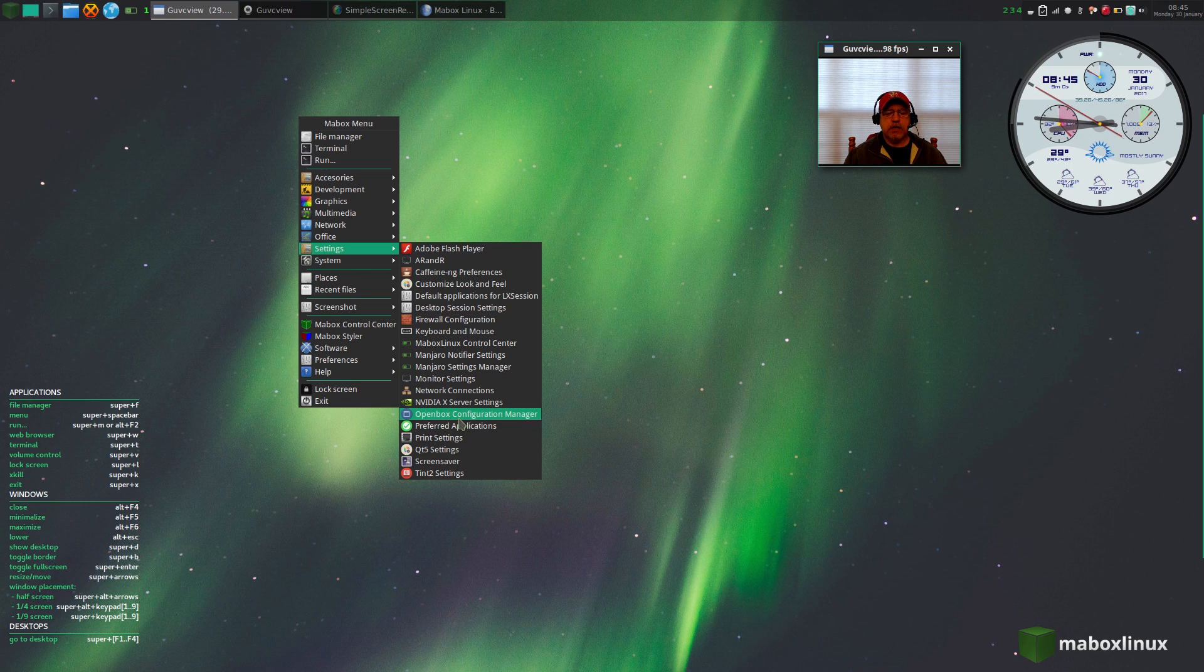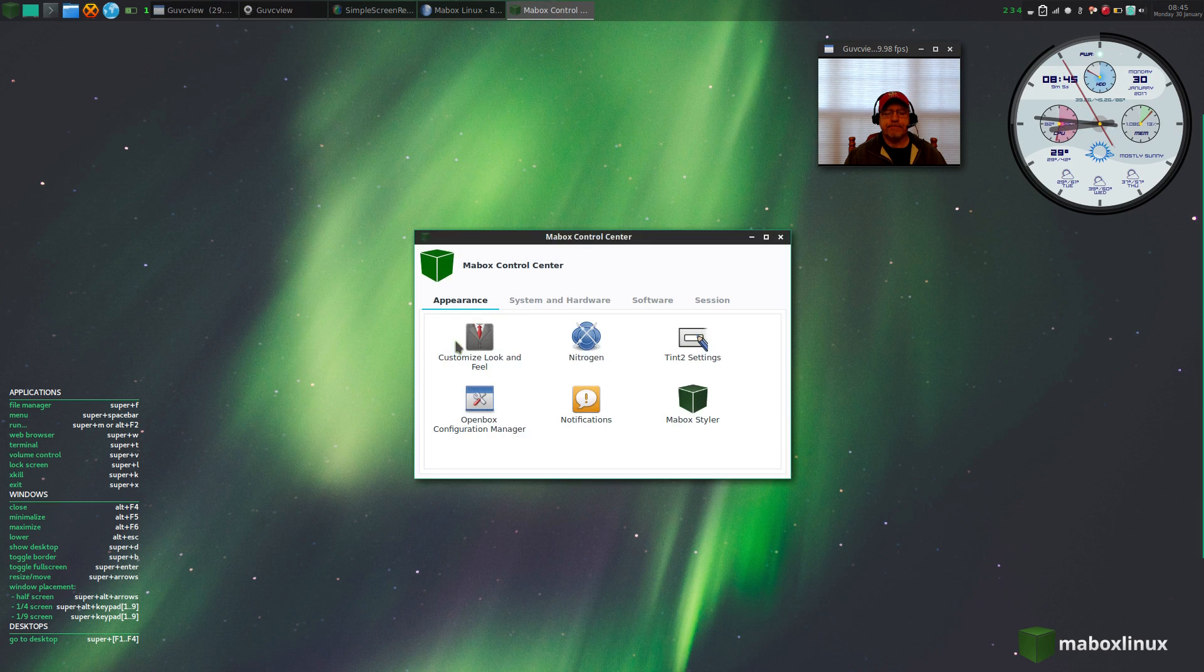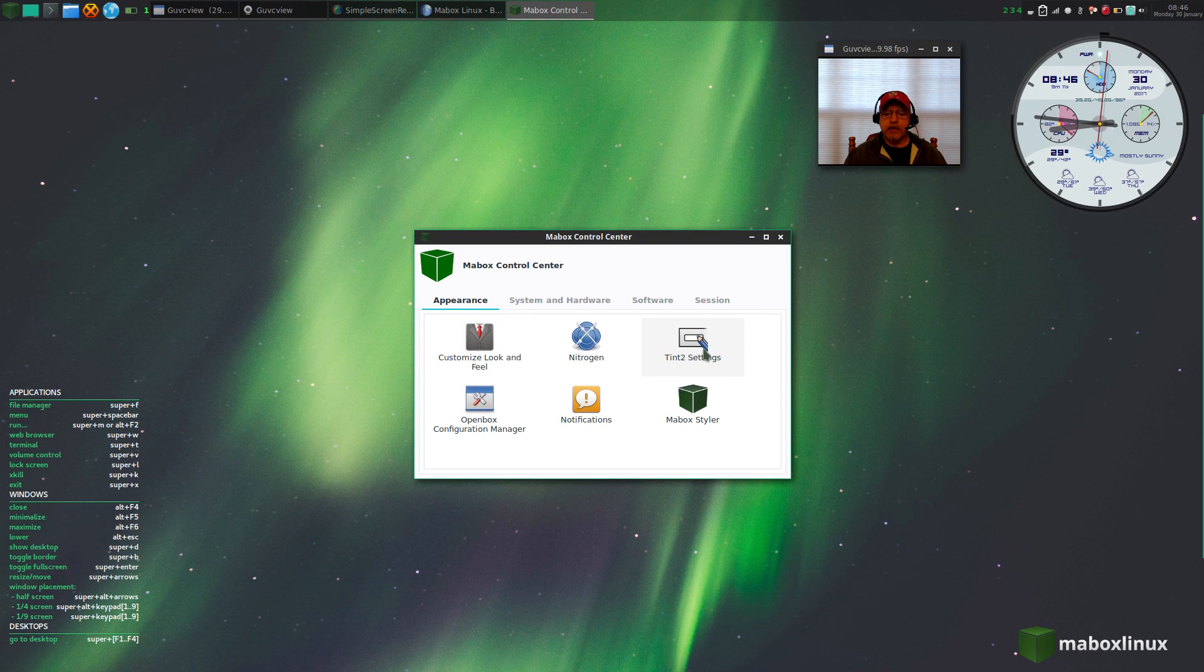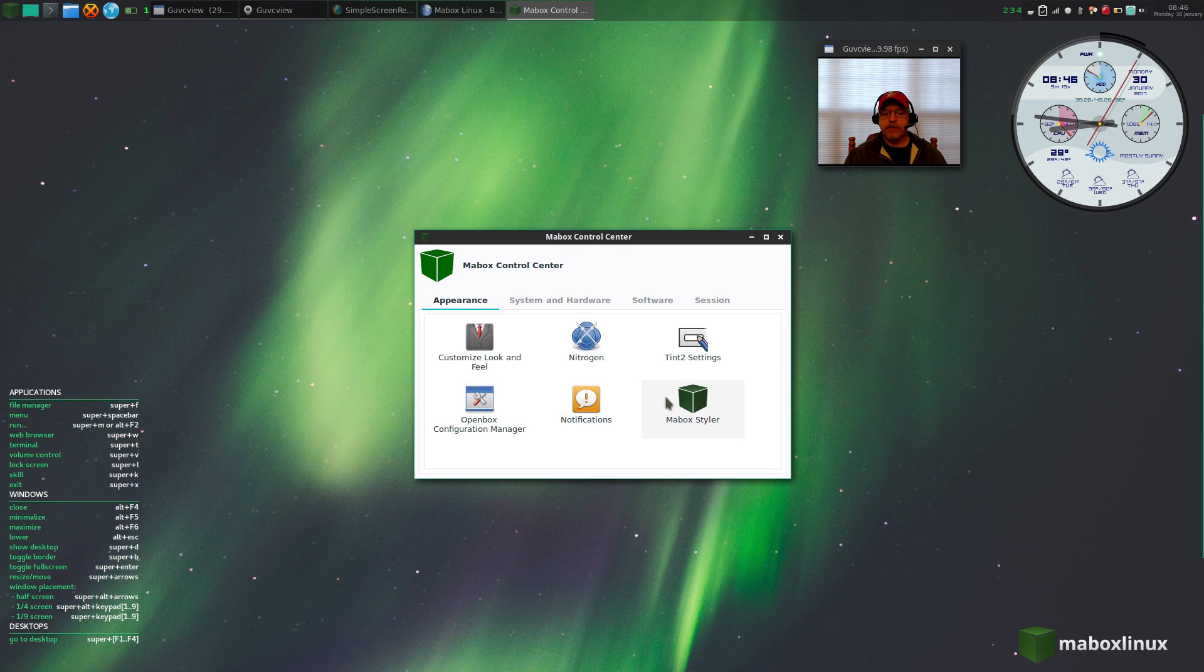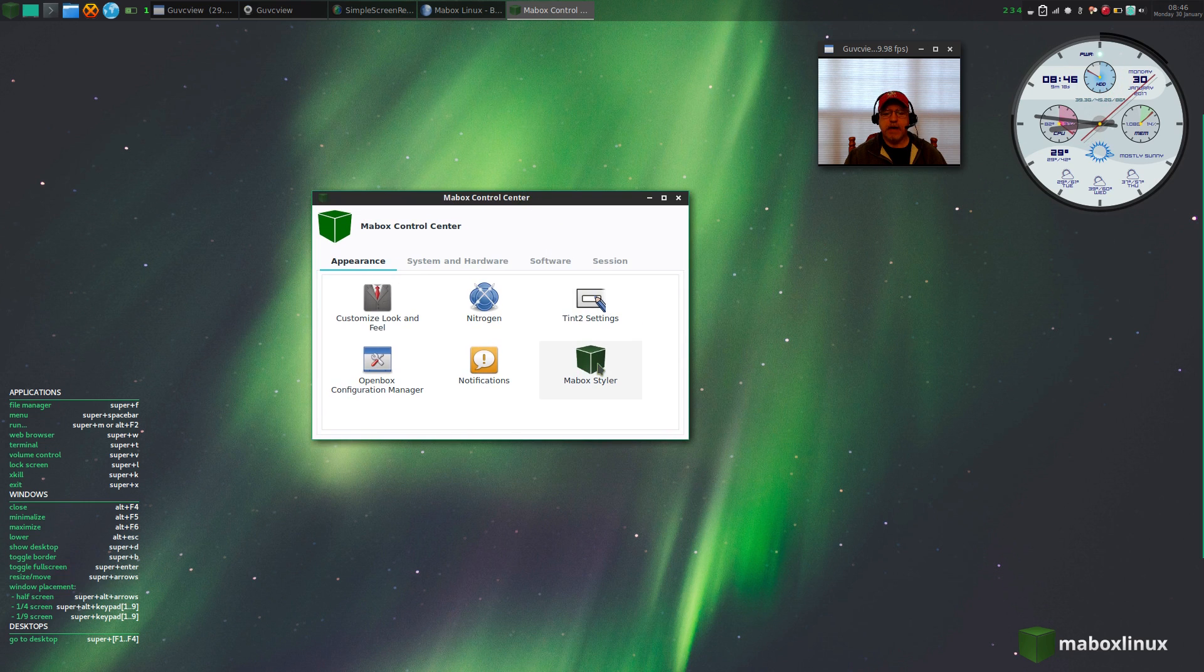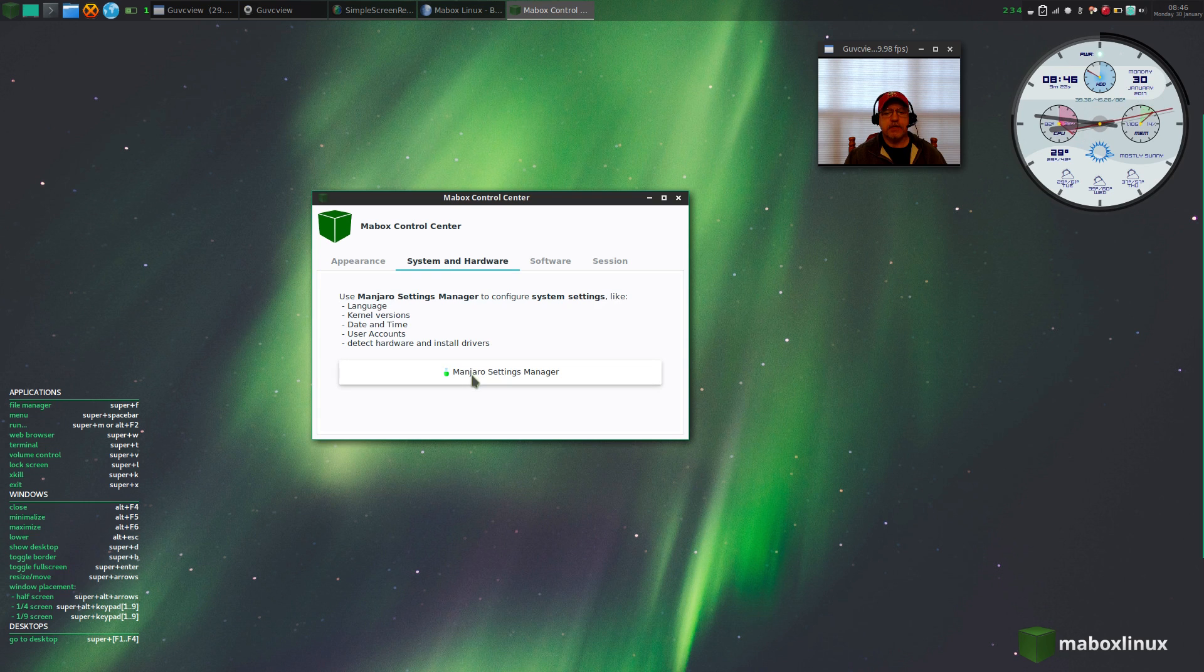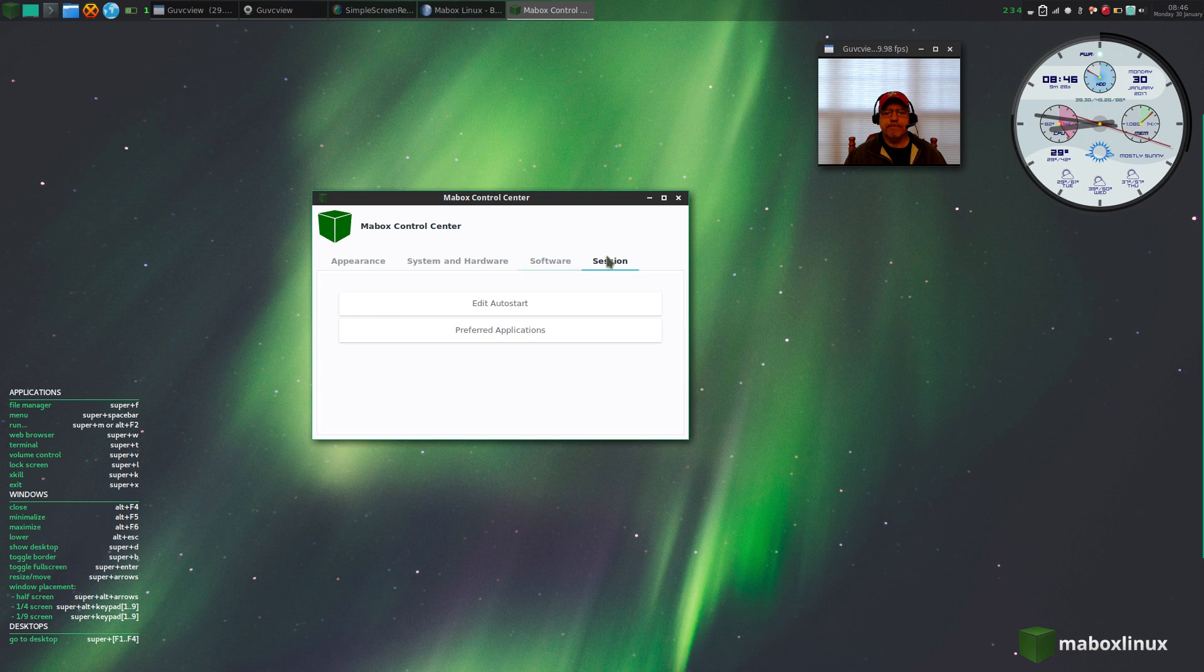You've got the OpenBox configuration manager. If I go back to the Mabox Linux control center, you've got customized look and feel, your wallpaper changer, panel modification, OpenBox configuration, notifications, and then the styler which is pretty neat. For system and hardware, you've got Manjaro settings manager, software for add/remove software and updates, session where you can edit your auto-start and set up your preferred applications.